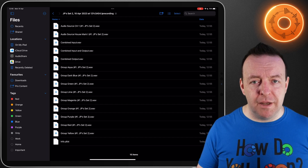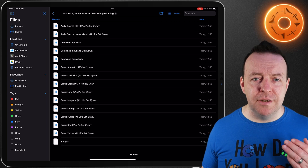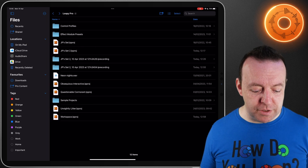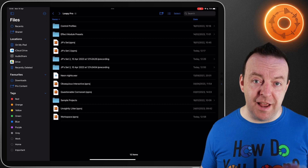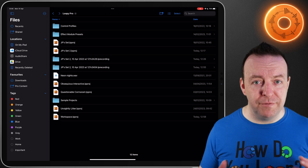What I'd highly recommend is going into the session and changing the name of the session so you know what it's going to be when you get back here, and you can export this out wherever you need it to go.